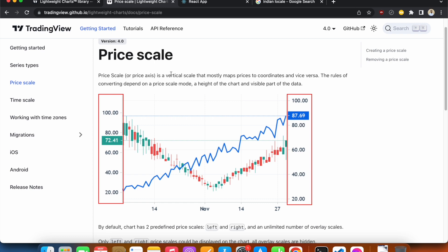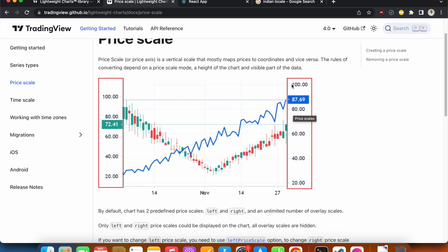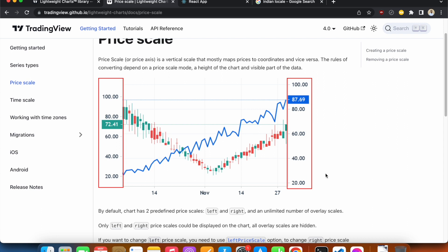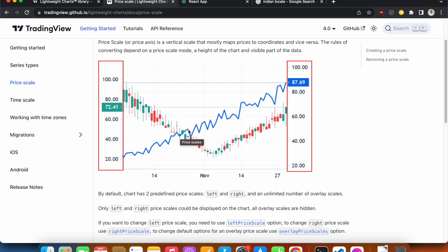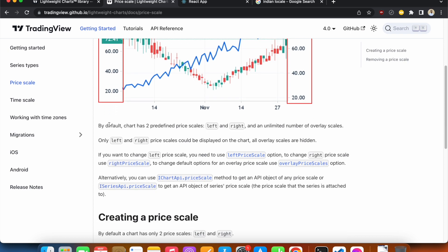We can see that we can have the price scale on either the right side or the left side. If we have two series in one chart, we can have it on both sides. For the first series we can have it on the right side and for the second series on the left side, and vice versa — we can swap the sides depending on our preference.